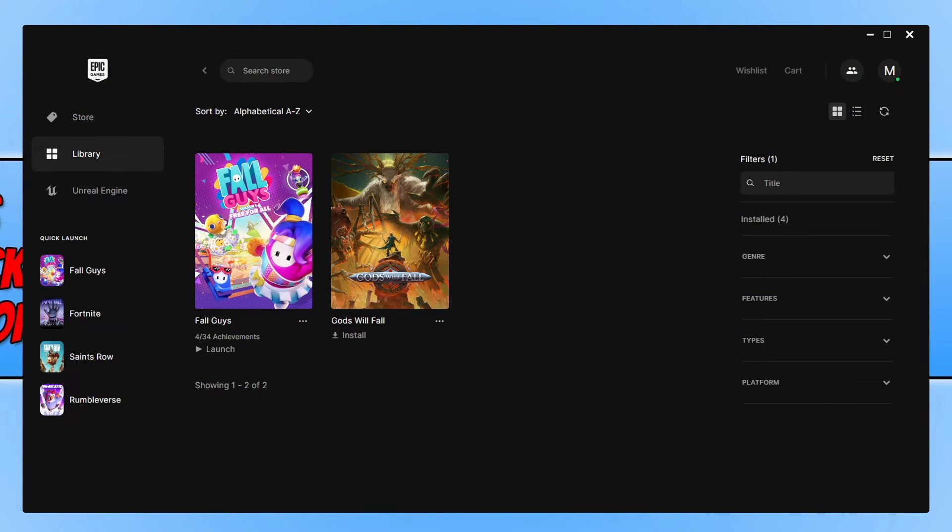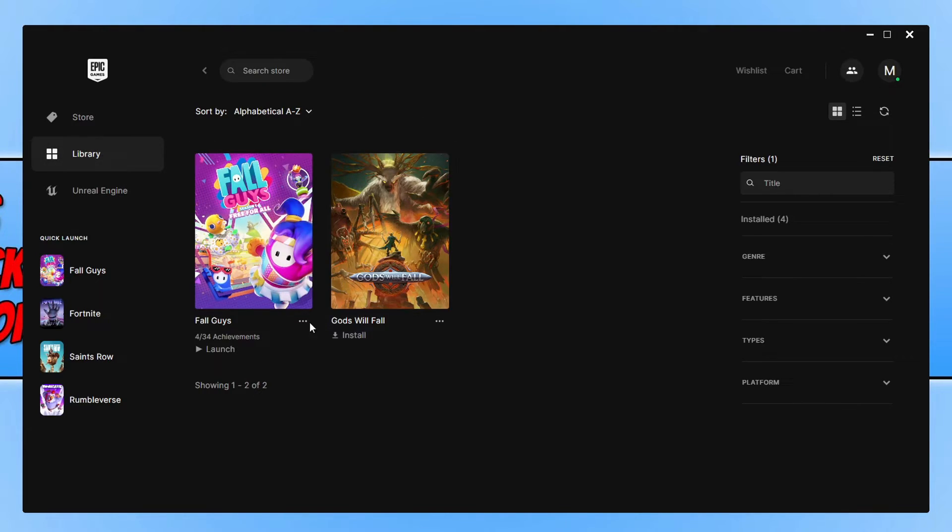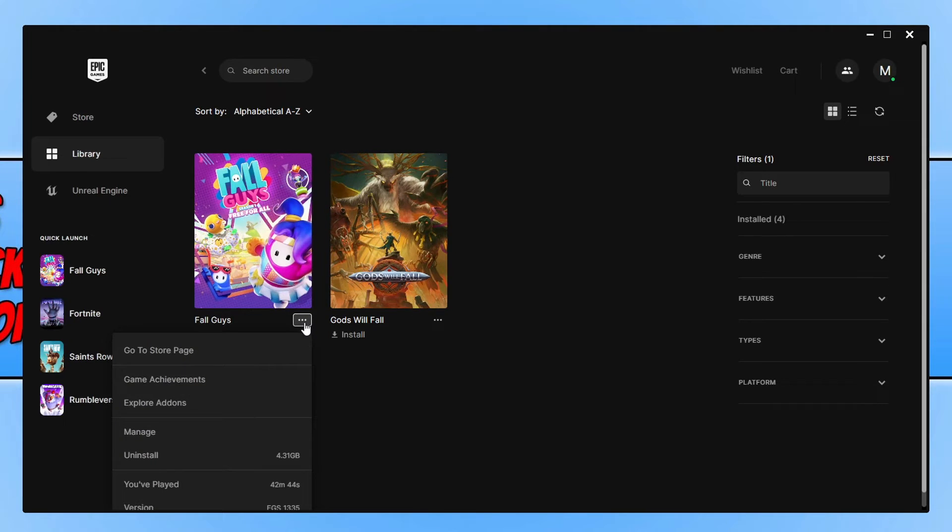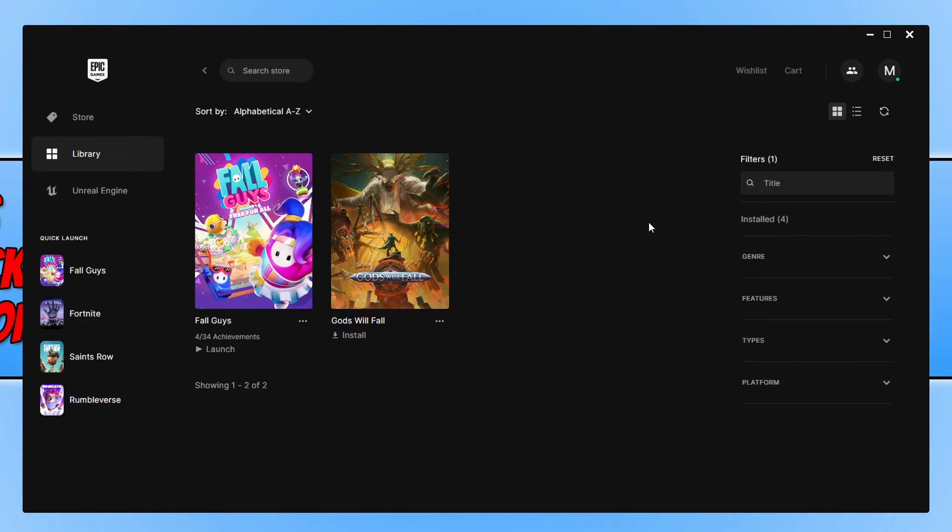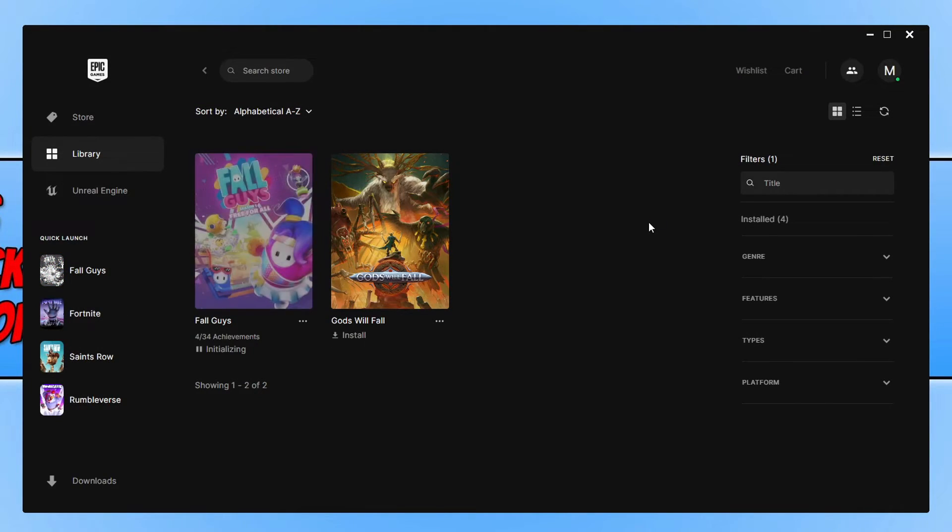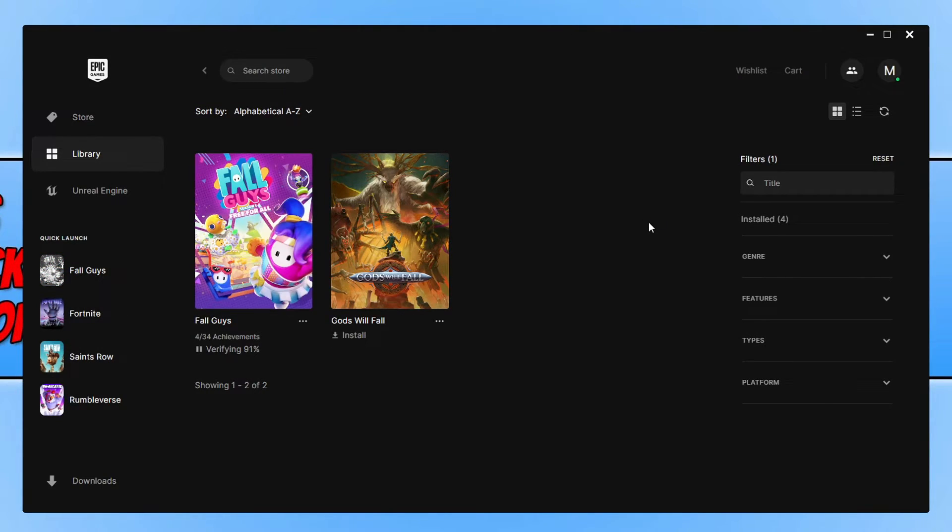You need to go to your library again, find Fall Guys and click on the three dots. You then need to go to Manage and you then need to click on the Verify button next to Verify Files. This is now going to check if any of the game files have become corrupted or missing.